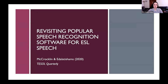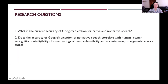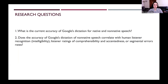In this study, we were interested in finding out the current accuracy of Google's dictation for native and non-native speech. We wanted to know how accurate it is, how that accuracy relates with human listener recognition or intelligibility, how listeners rated comprehensibility and accentedness of non-native speech, and the different segmental errors that occurred in those transcriptions.